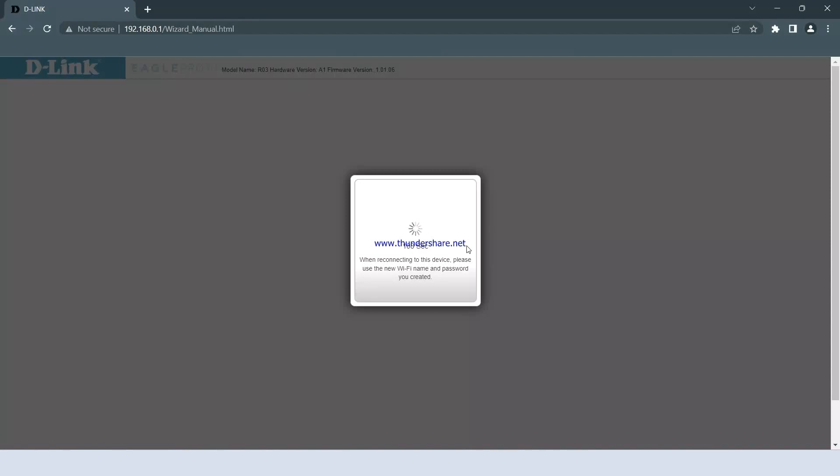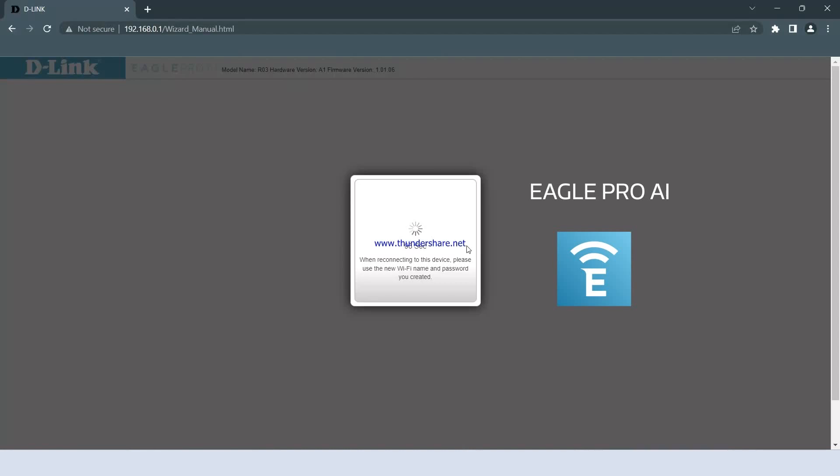Once the router finishes configuring and the settings are saved, you should be able to access the internet. Alternatively, you can configure the router using the Eagle Pro AI app, available on Android and iOS platforms.